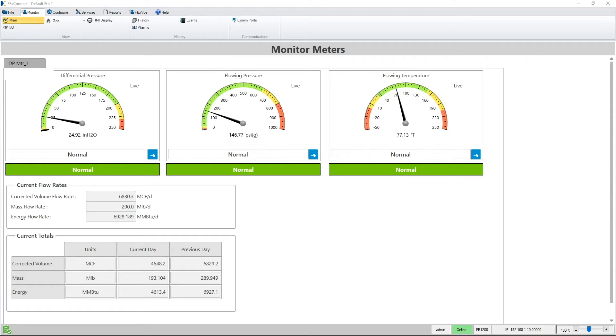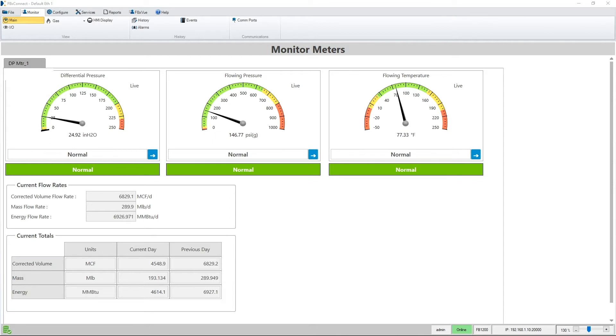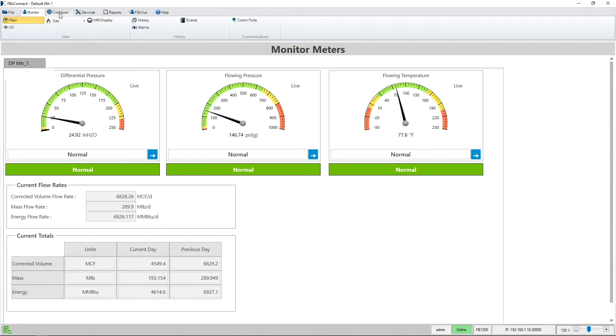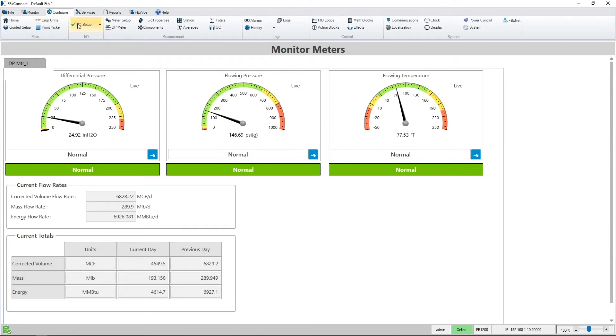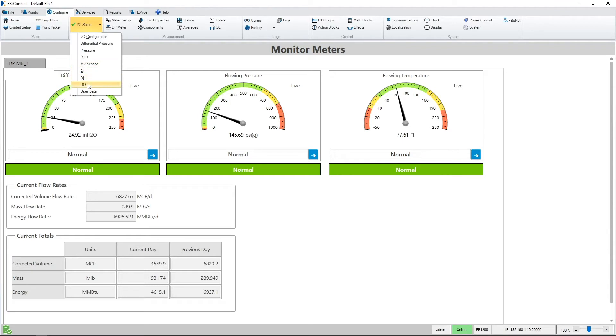I have an FB1200 flow computer set up with a differential pressure meter. To find the scaled pulse output feature, I will navigate to the configure tab, the IO setup drop down, and I will select the digital output selection, or DO.